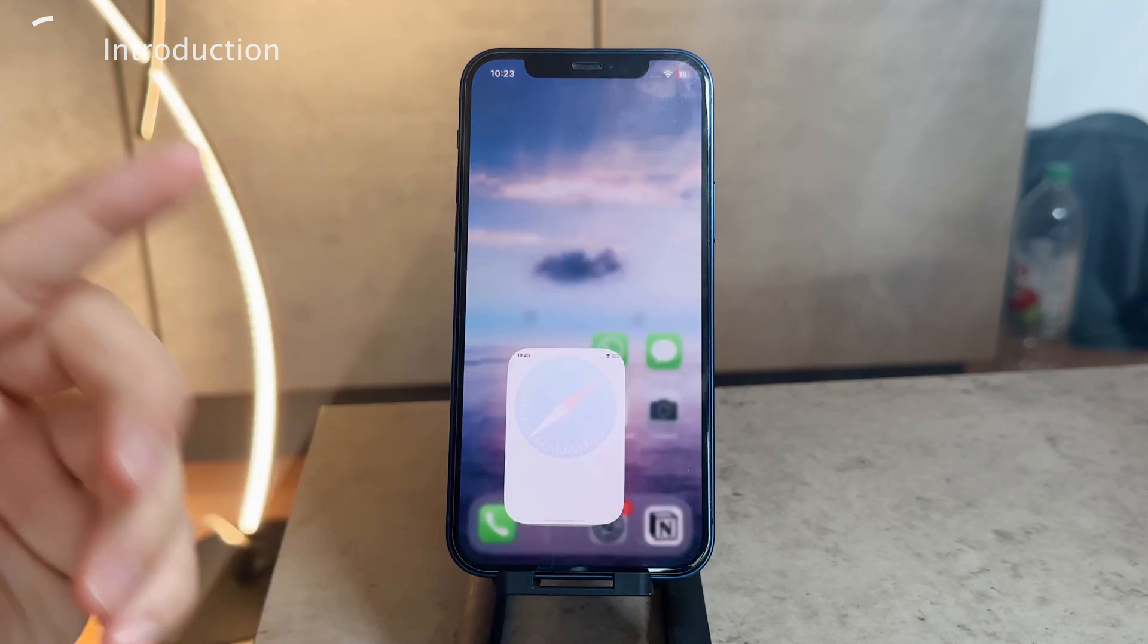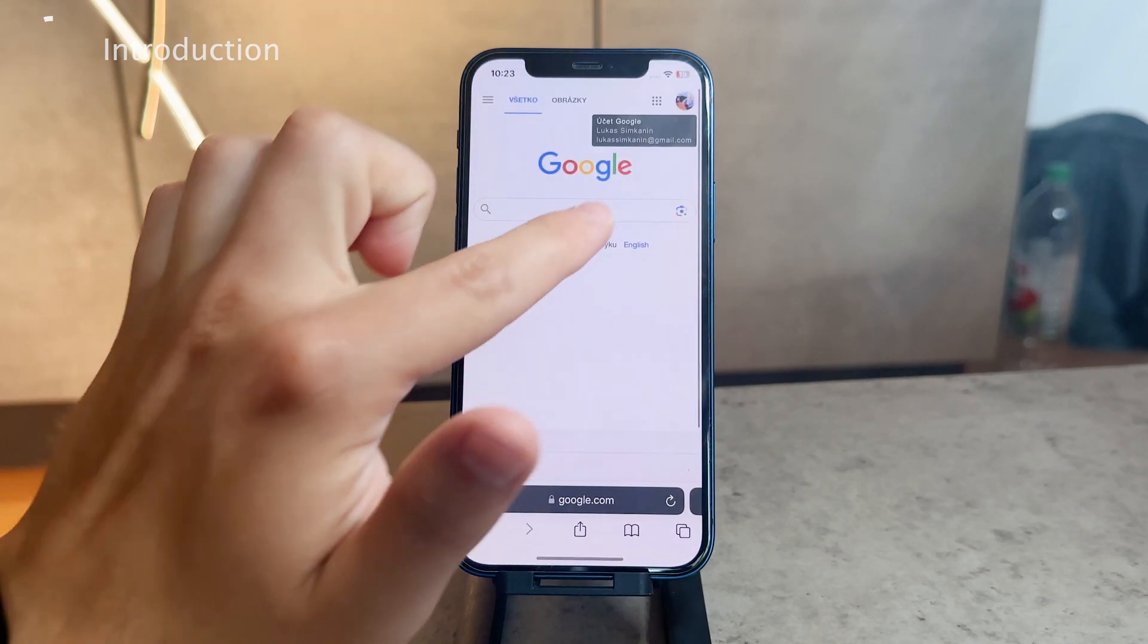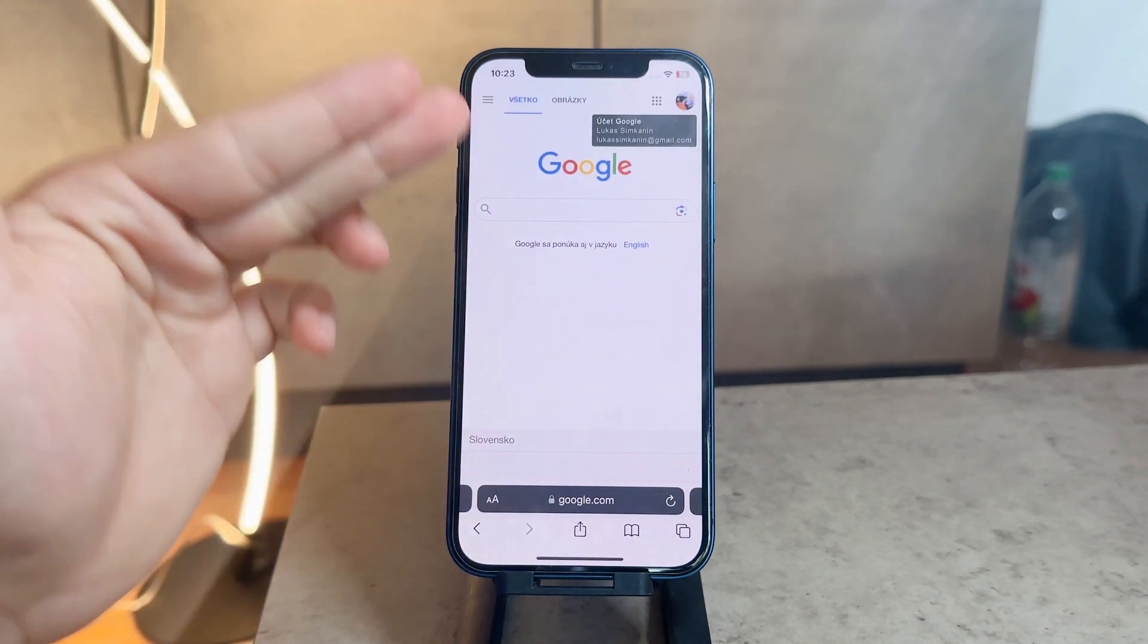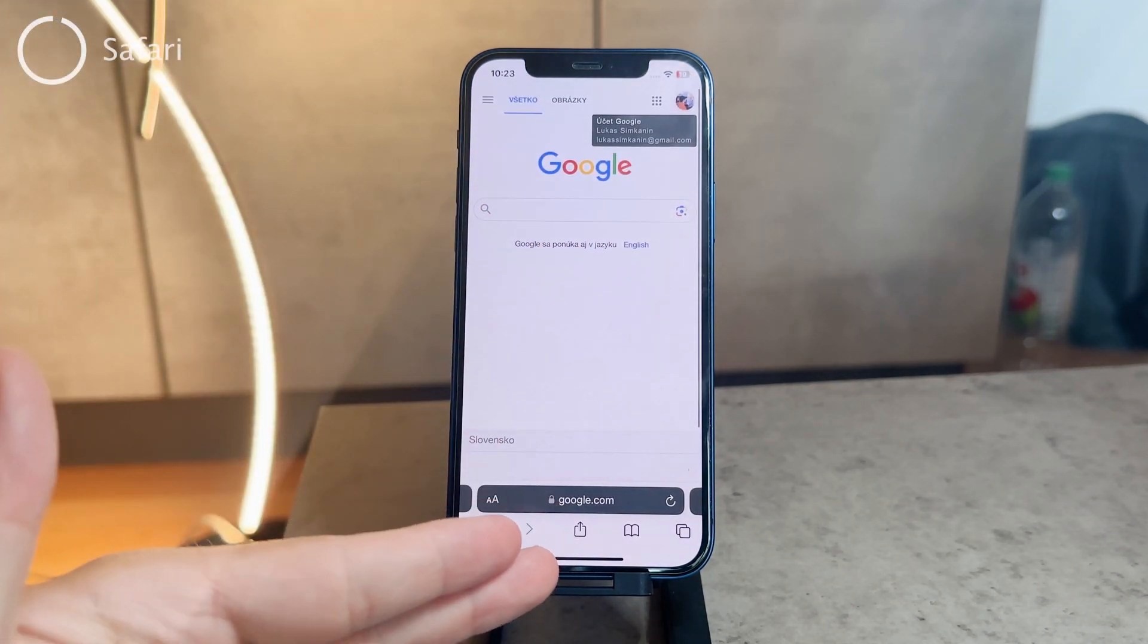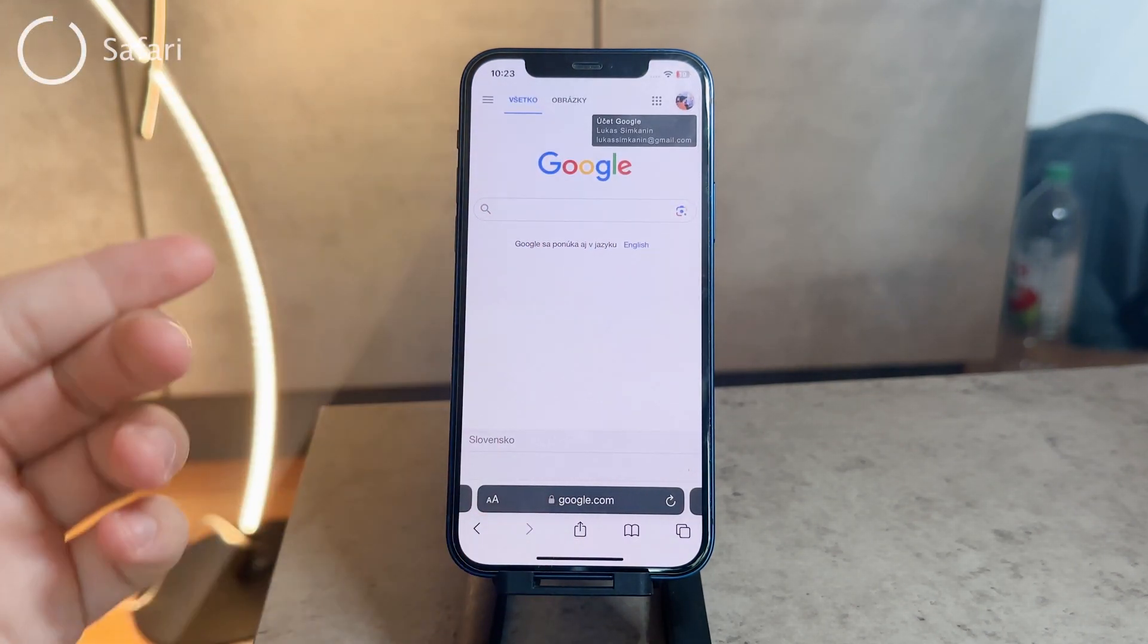For example, if you go to Safari, you may be logged in with your Google account right inside google.com.